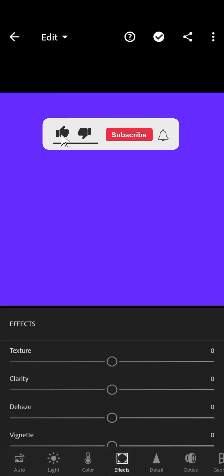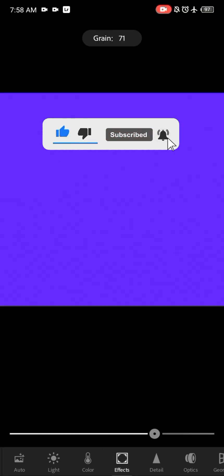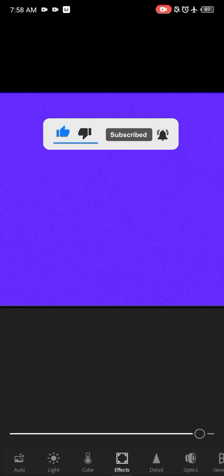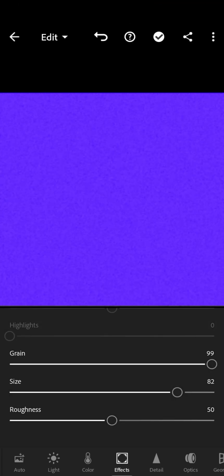So the first thing you want to do is go over to Effects and then go down and add grain. You can take the grain to the highest and increase the size of the grain, reduce your roughness and you have something like this.